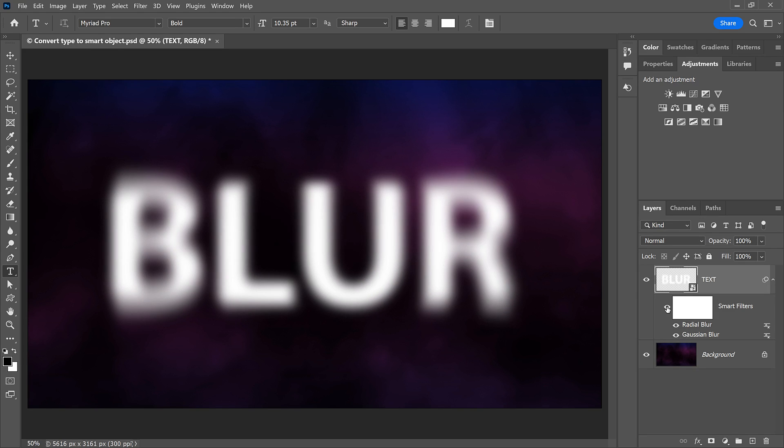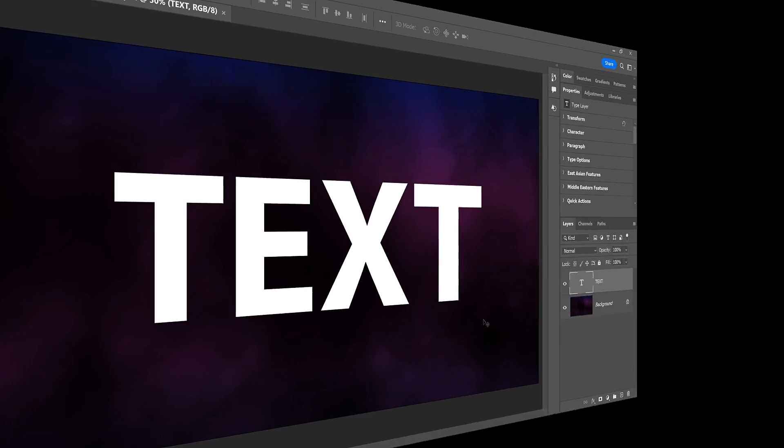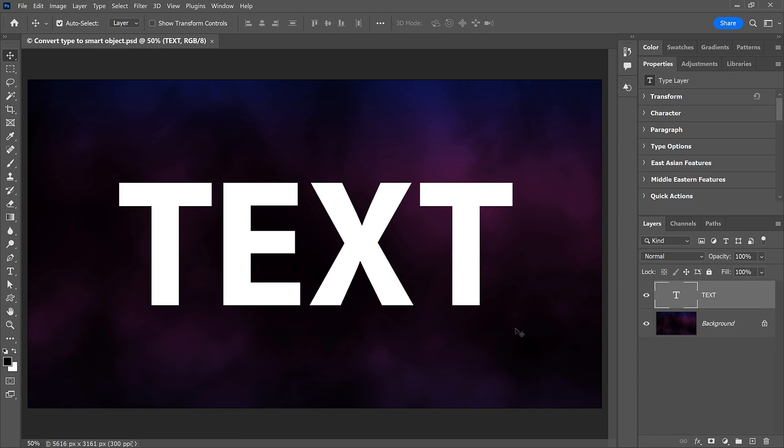But the usual way of converting a layer to a Smart Object does not always work with text. At least, not if you'll need to edit the text later. Let me show you the problem you can run into when editing text inside a Smart Object and then I'll show you an easy solution.